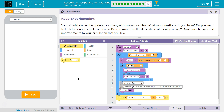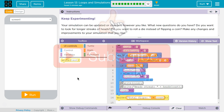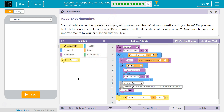Keep experimenting. Your simulation can be updated or changed however you like. What new questions do you have? Do you want to look for longer streaks of heads? Do you want to use a die instead of flipping a coin? Make any changes and improvements to your simulation you would like.